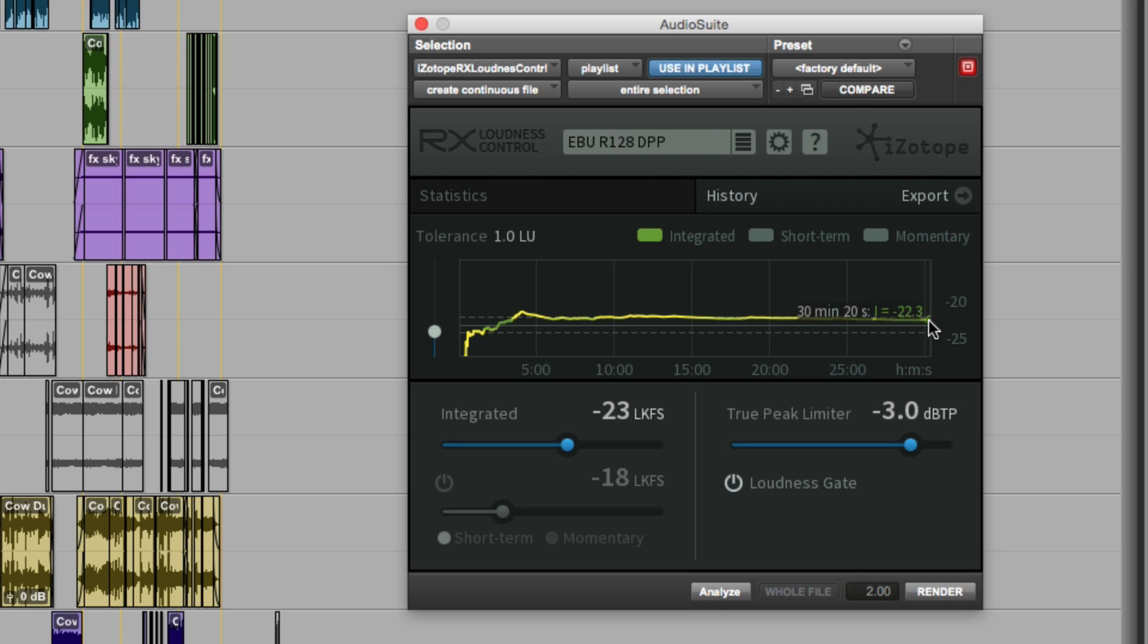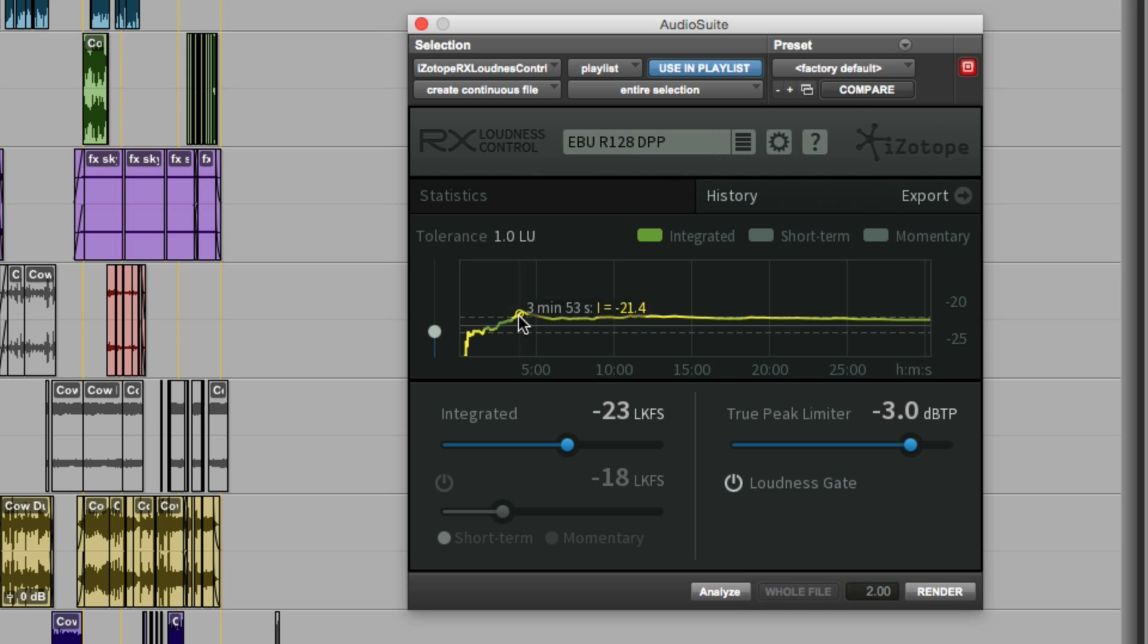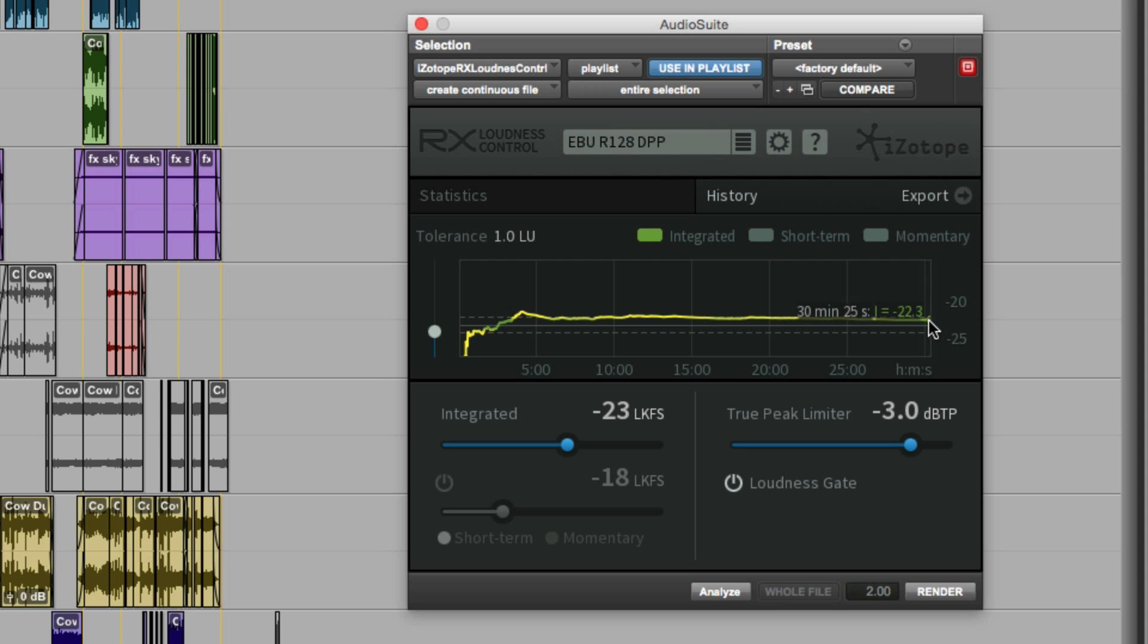Don't forget that you can only get a reliable, accurate, integrated loudness at the end of the program. So although at this point here, it was out of spec, being shown by the yellow color, by the time we get to the end of the program, the program is now in spec.